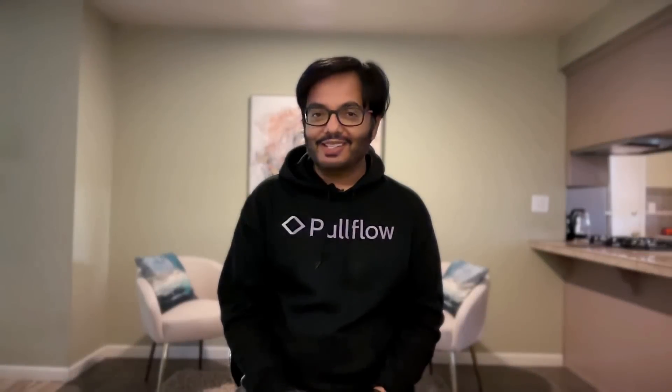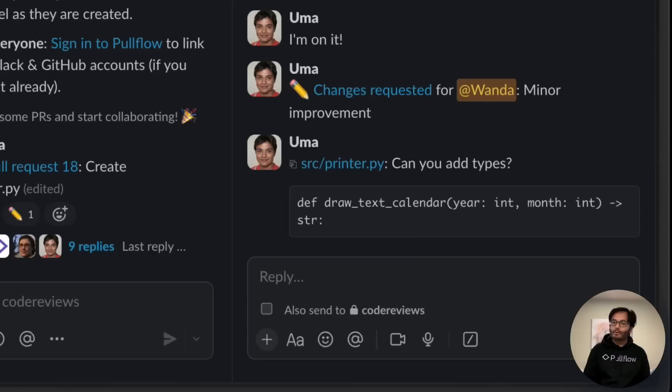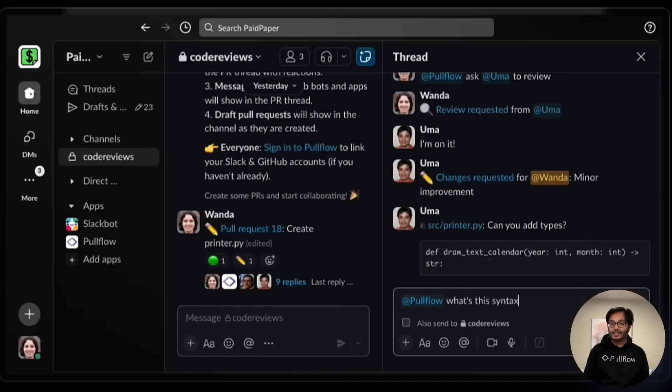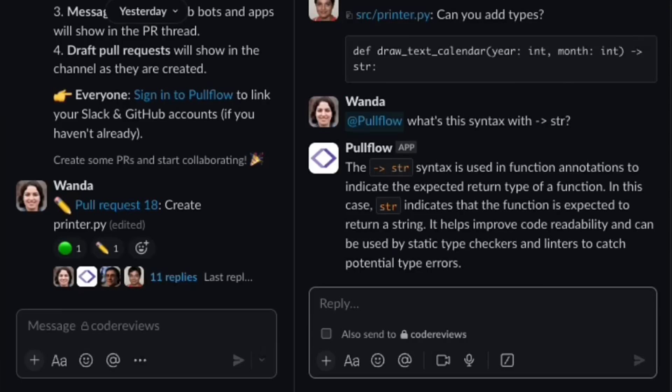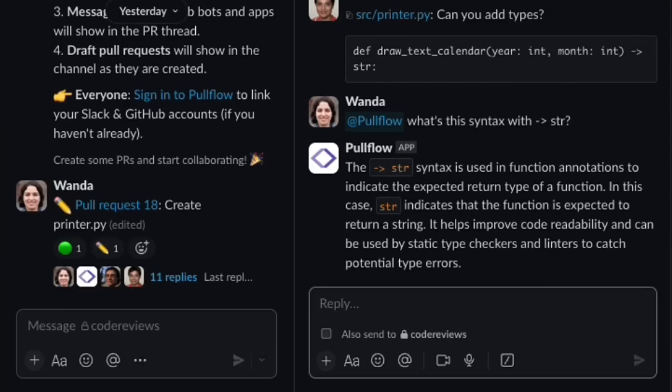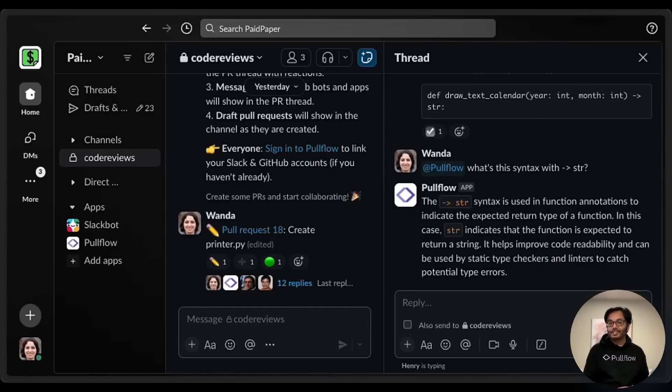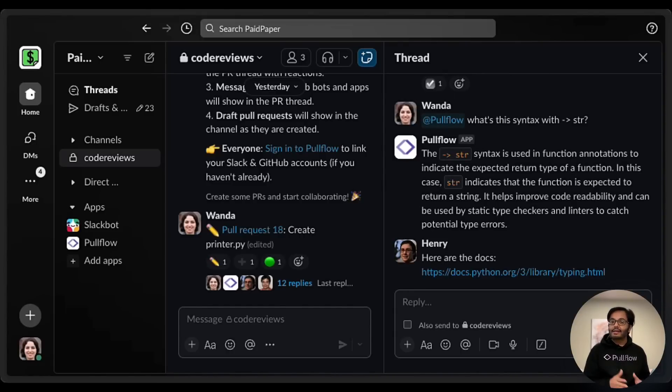Alright, back to Wanda. Wanda hasn't seen this Python syntax before. She can just ask Pullflow AI agent for an explanation. Since this is a group conversation with AI, others can chime in and help with the learning.